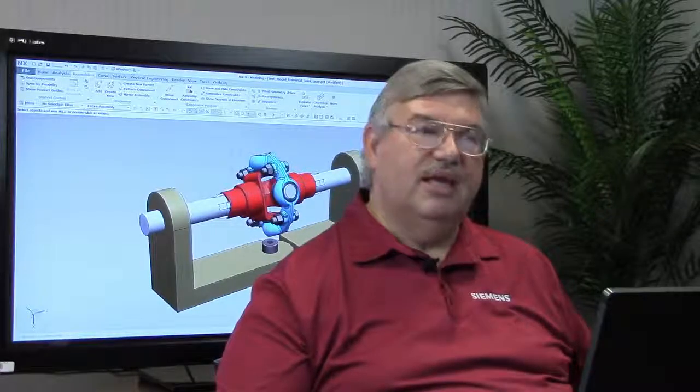Hello, I'm John Baker and I've got another NX Quick Tip for you. What we're going to do today is look at the sequencing capability of assembly modeling.